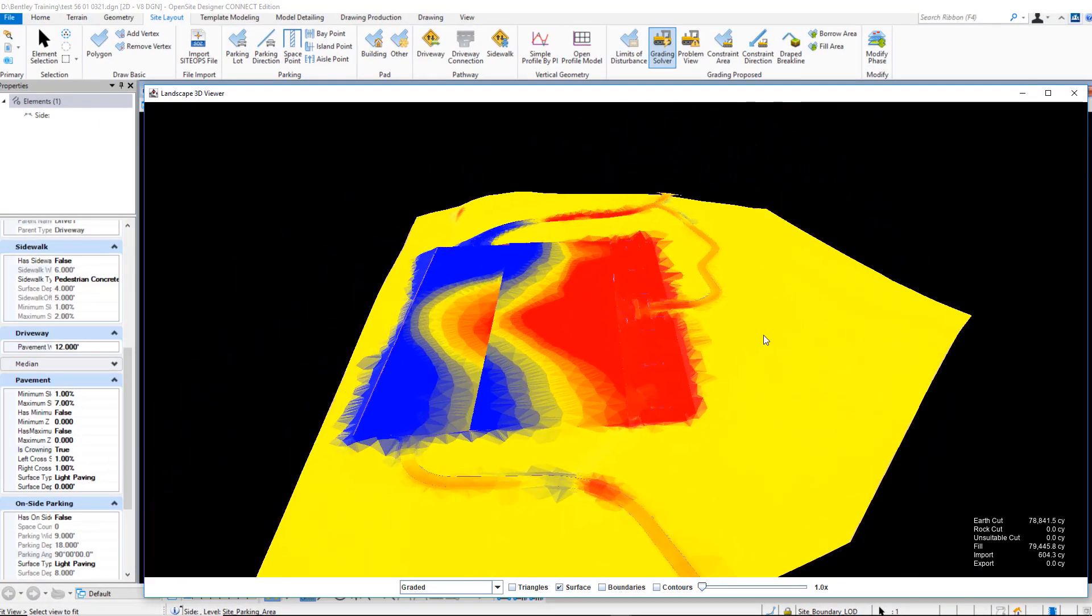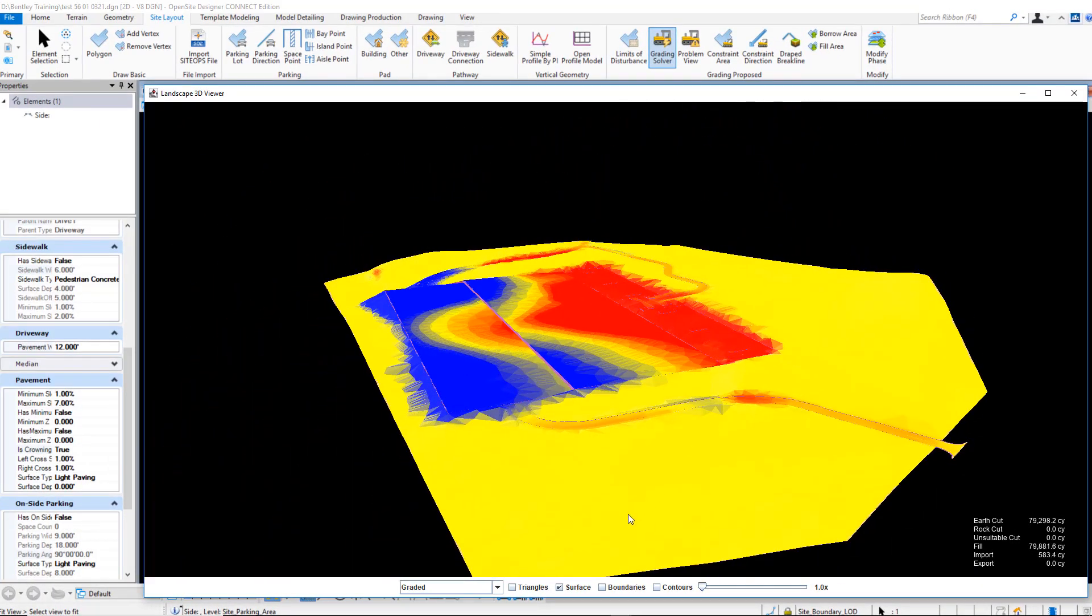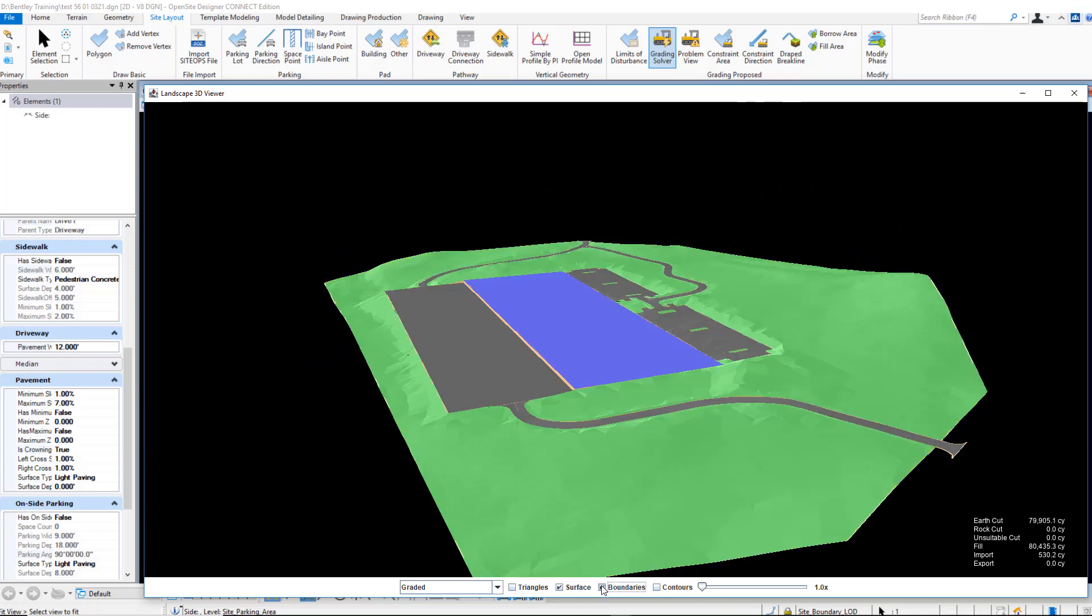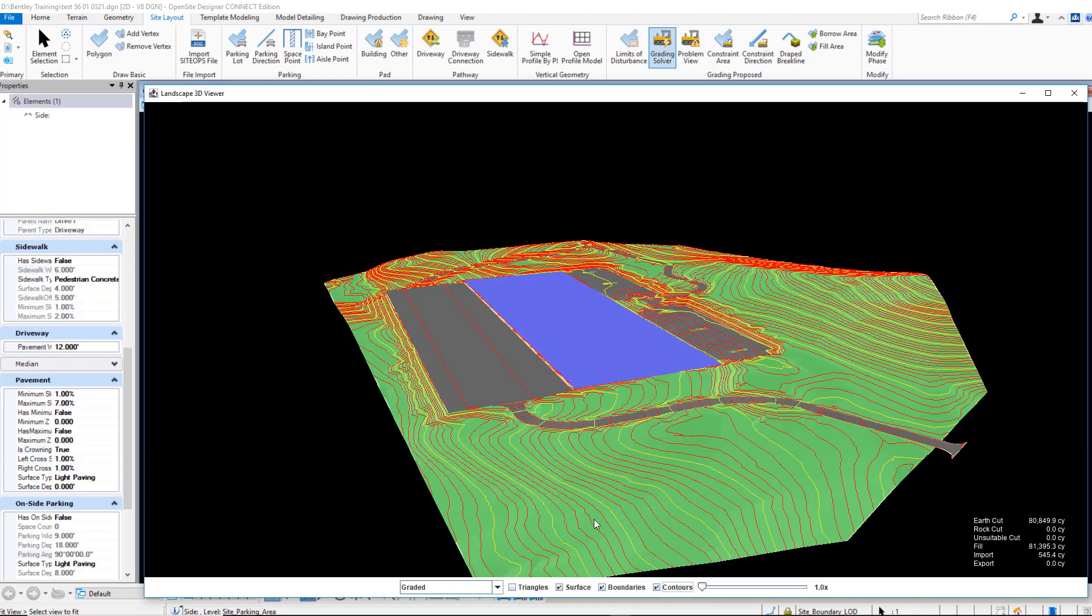If we look at the colors, red and blue mean cut and fill, and the severity is how deep the cut or fill may be.